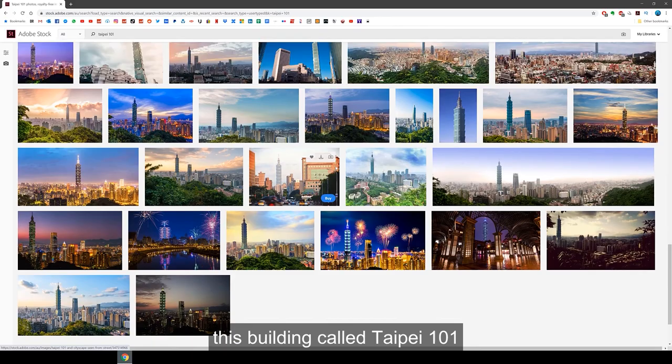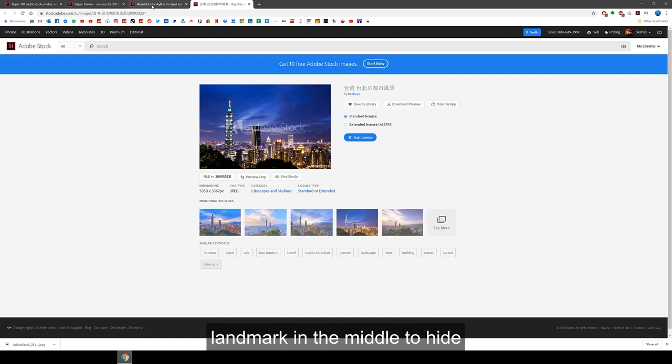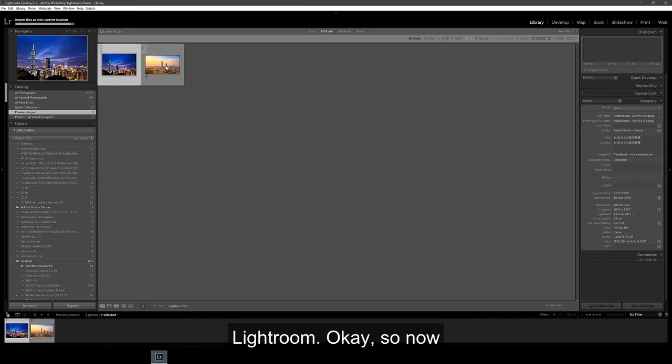I looked for a day slash sunset shot, then also looked for a night shot as well. These day-to-night transition edits usually work best with a vertical landmark in the middle to hide the transition better, so I thought this building would be perfect. Alright, let's download these and open them up in Lightroom.